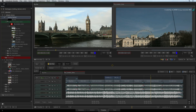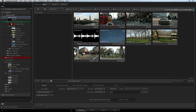Here you will find four tabs. Firstly, you have the Media Hub tab for media management tasks. This includes media importing, exporting, project sharing and archiving.